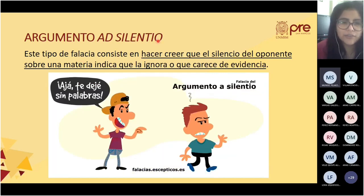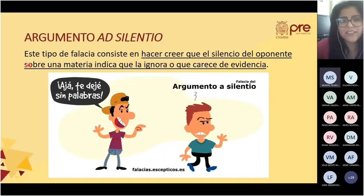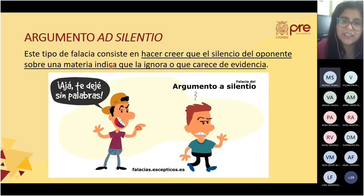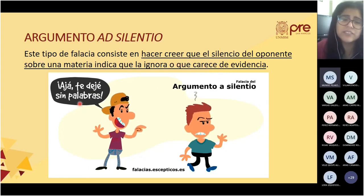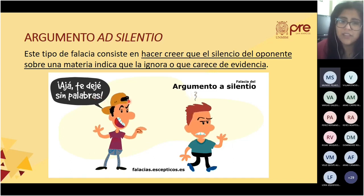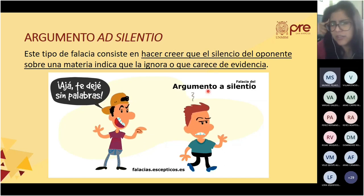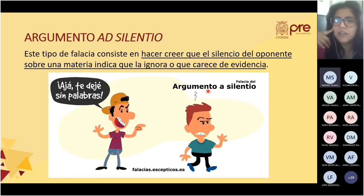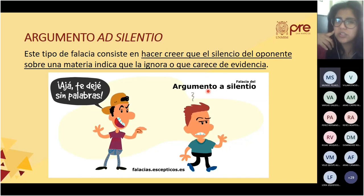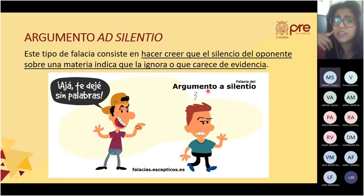El argumento ad silencio consiste en hacer creer que el silencio del oponente sobre una materia indica que la ignora o que carece de evidencia. Por ejemplo: 'Te dejé sin palabras, por lo tanto yo tengo la razón.' Y no necesariamente. Otro ejemplo: 'El profesor nunca trata ese tema; seguramente no lo conoce y por eso no lo puede explicar.'